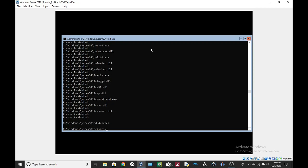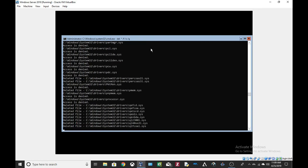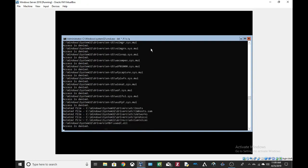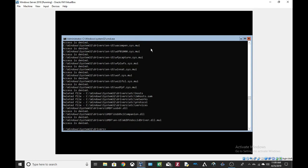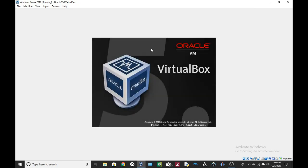Let's try some of the drivers. Del star slash F slash S slash Q. Yeah, I think that's all we can do. Let's just reboot.